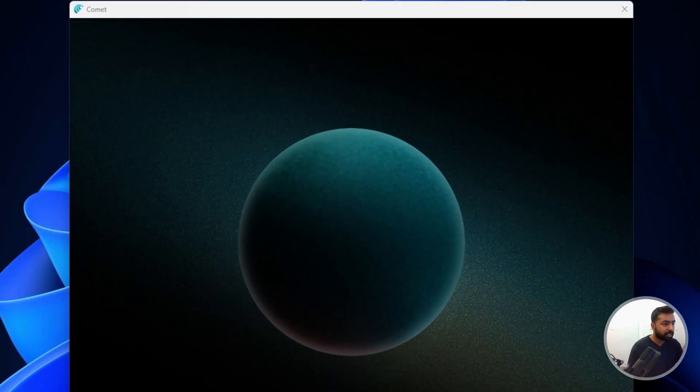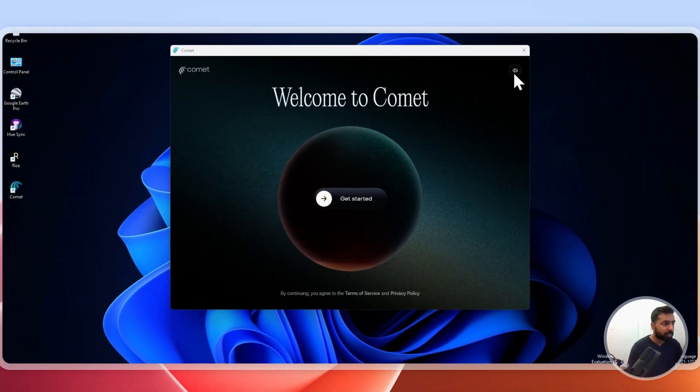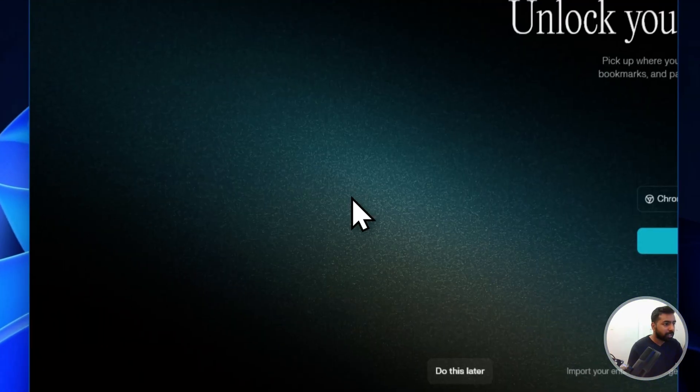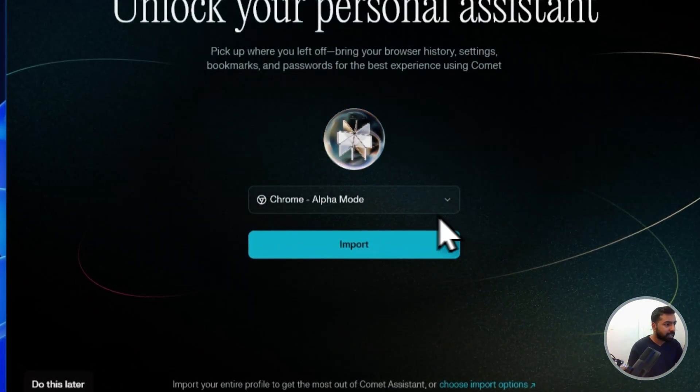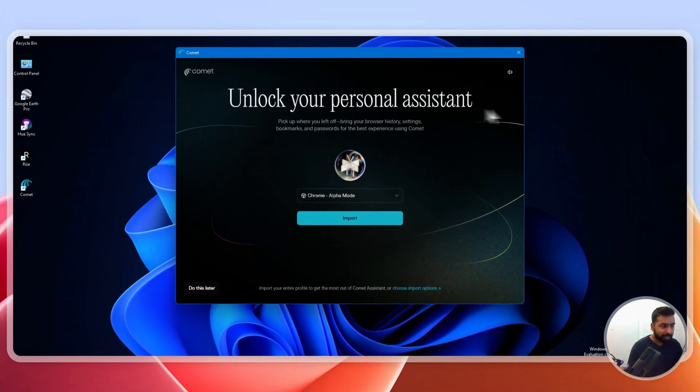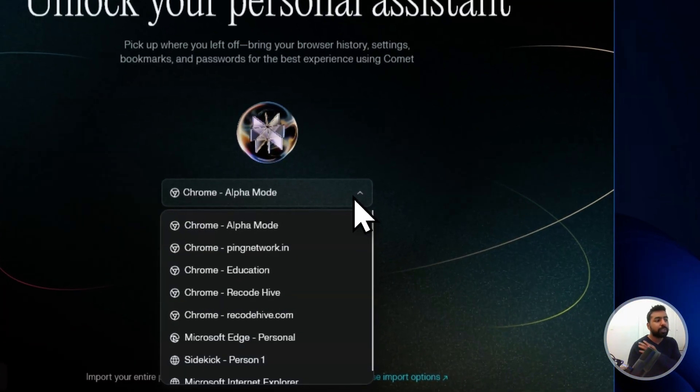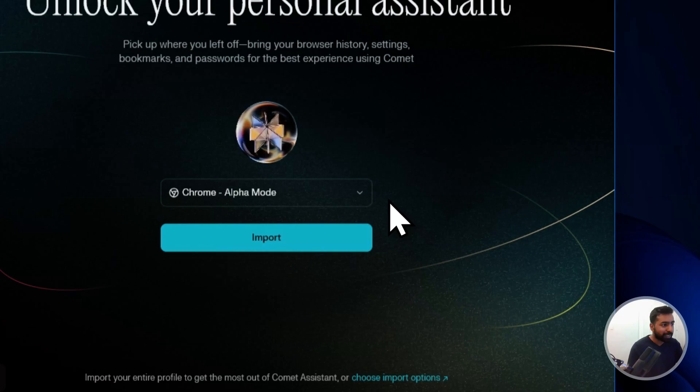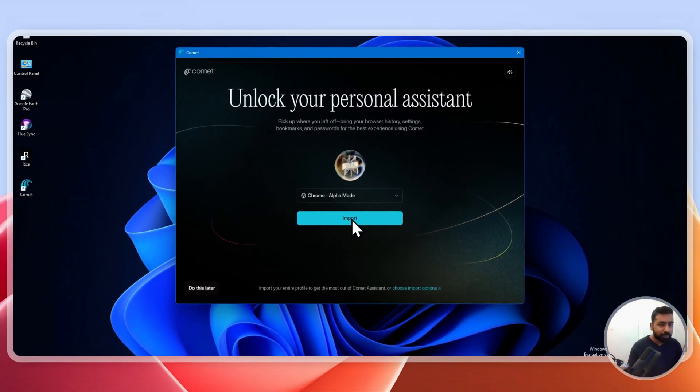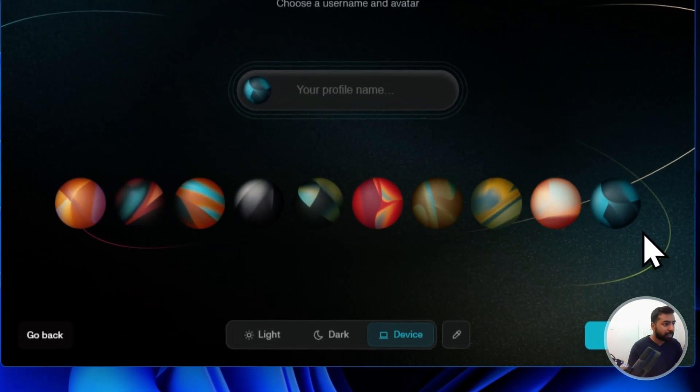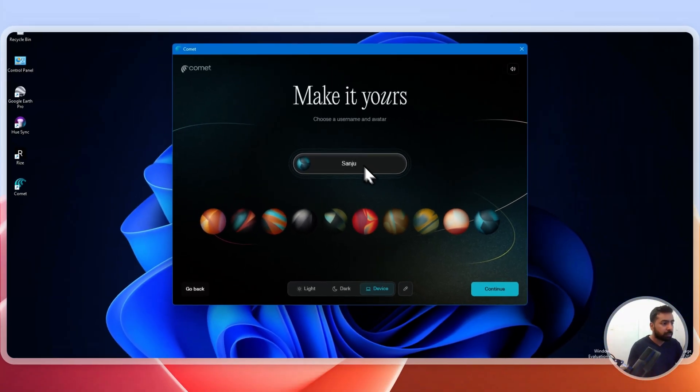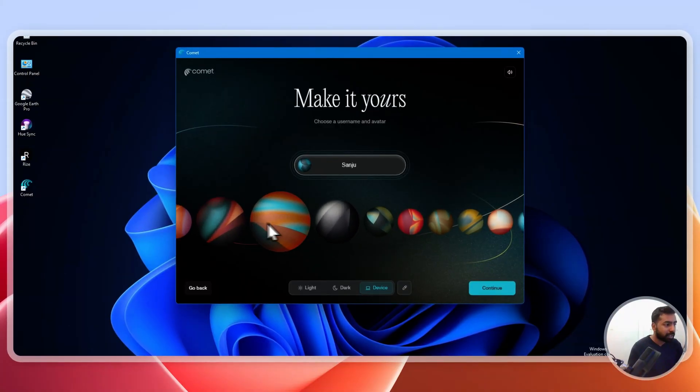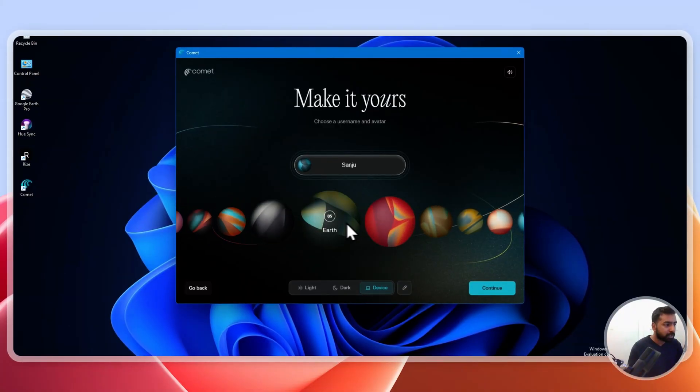This has a beautiful animation. Click on Get Started, and it's going to unlock your personal assistant. It's going to connect with your browser. I have this Alpha Mode browser on my website and it's gonna import everything. You can just put your name and choose your team. I will go with the Muscle, so nice, and click on Continue.